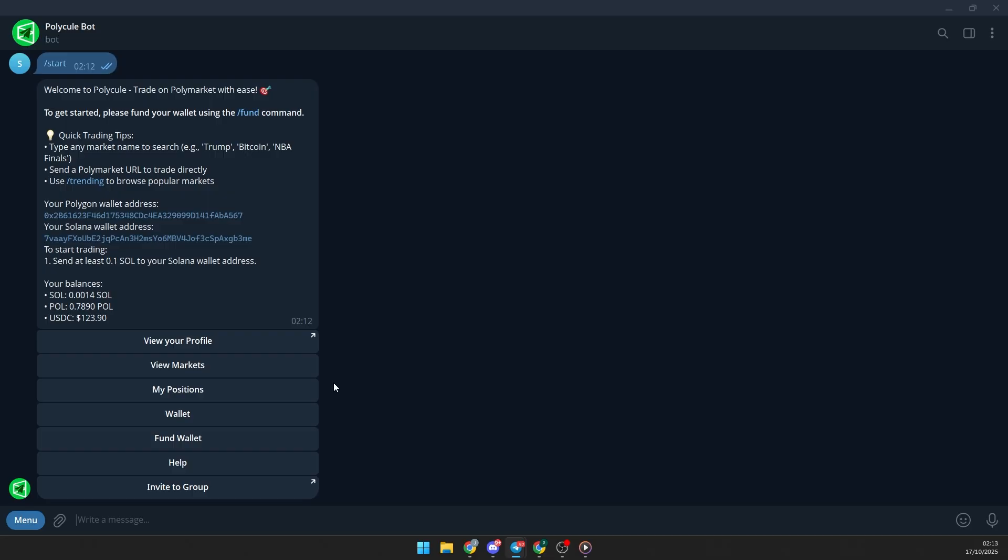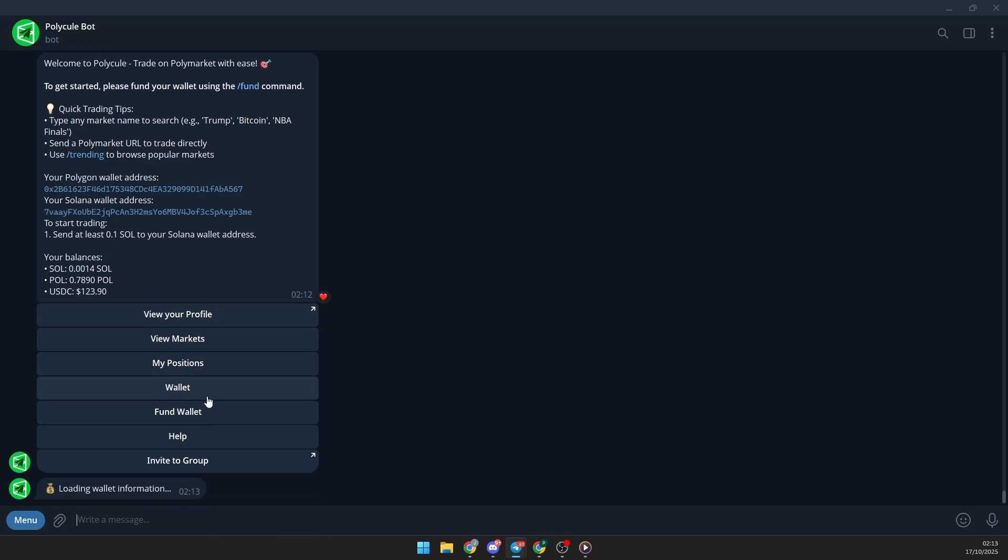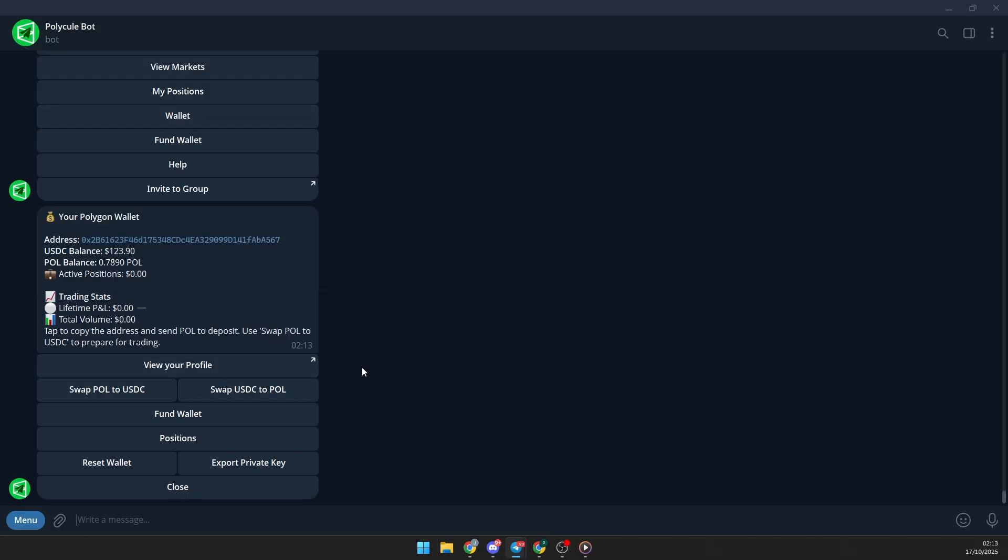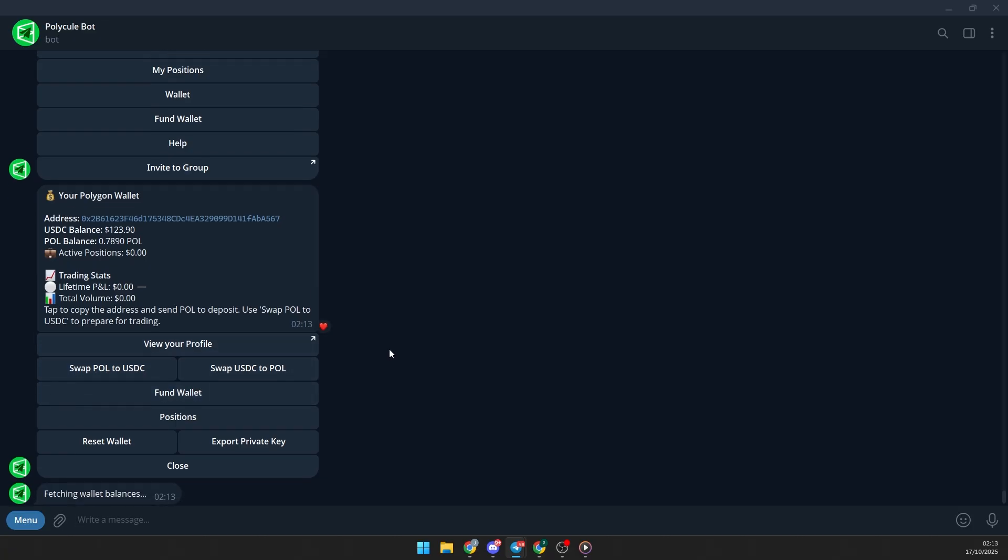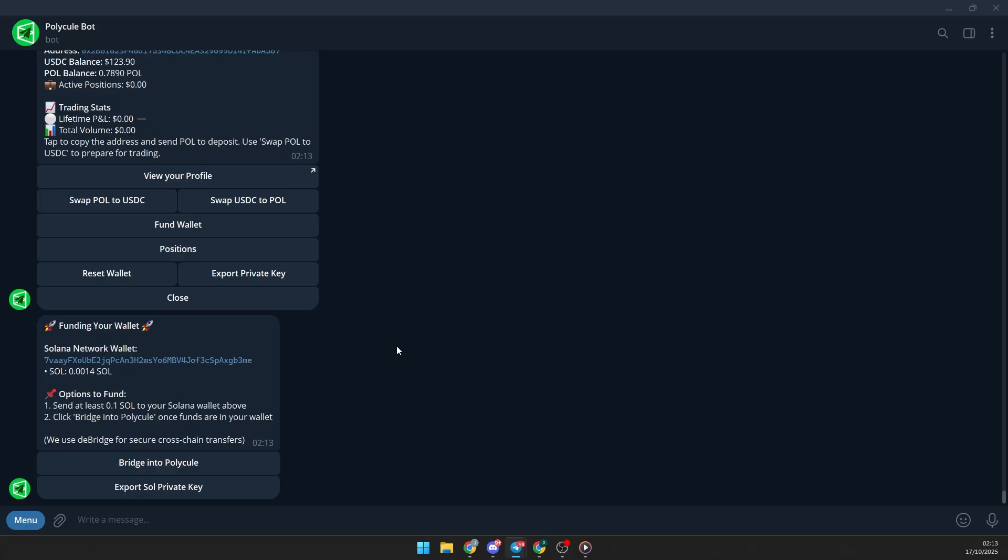For copy trading, you'll need USDC on the Polygon network, but you can also swap other tokens directly inside the bot or export the wallet to manage it yourself. The best way is to fund your wallet with Solana or Matic and bridge to USDC directly from the bot, since Polymarket uses a special version of USDC on its network.